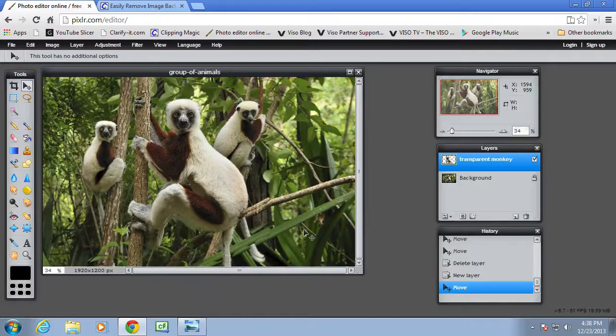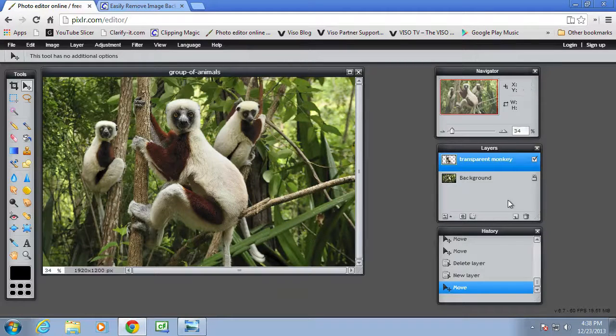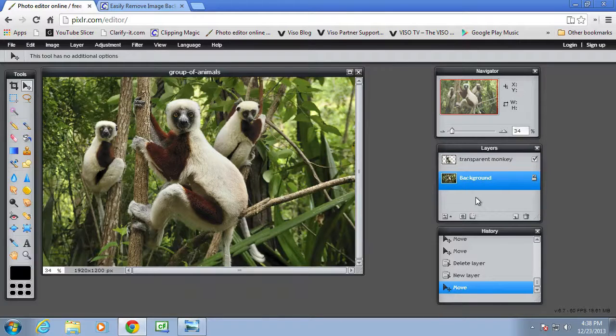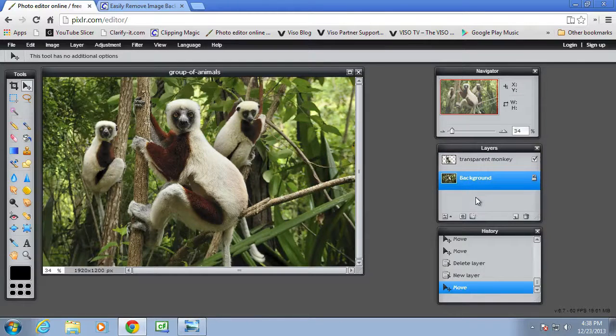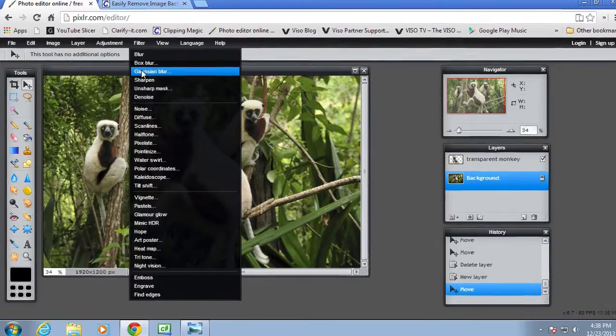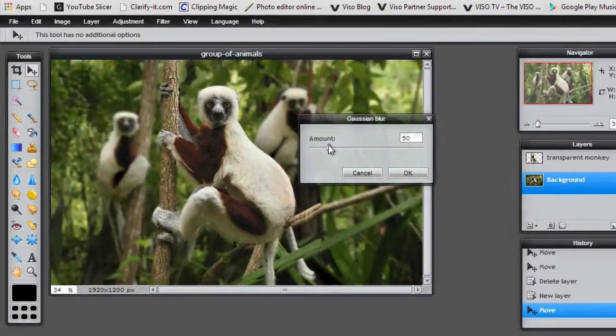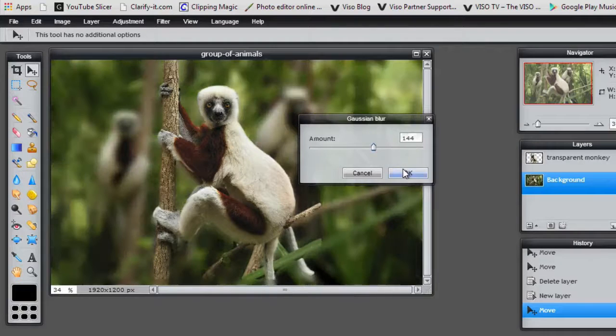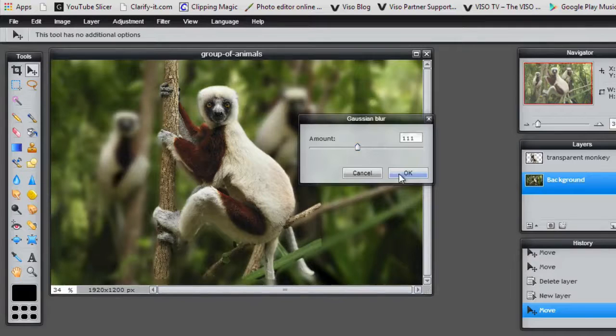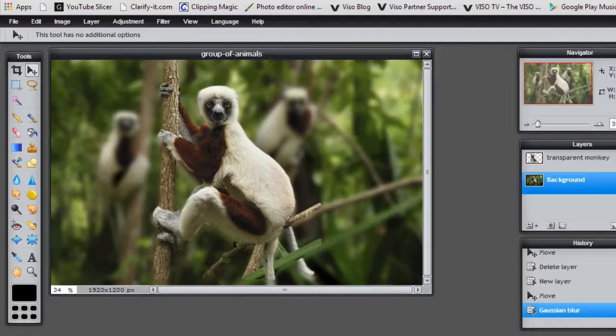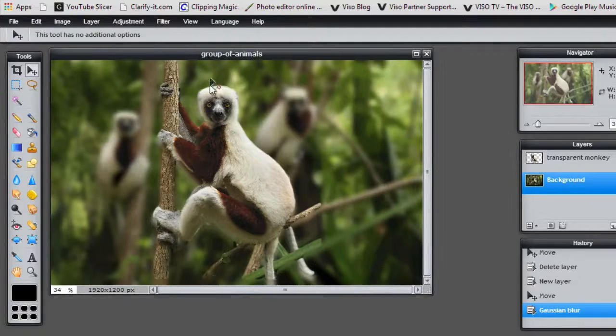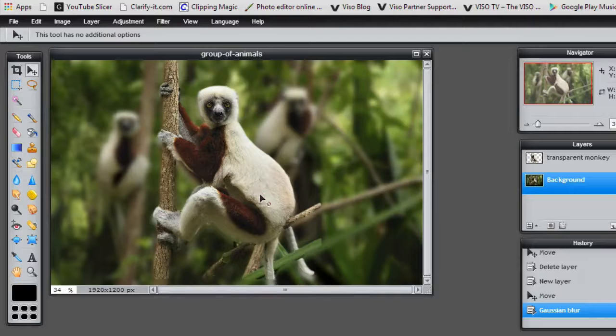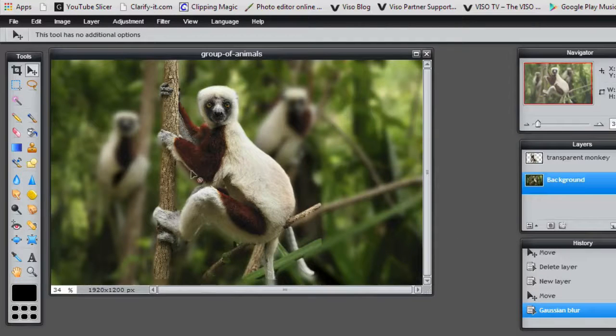And now we can start experimenting with filters. The background layer is the layer that we're going to apply the filter to. So if I now select Gaussian Blur and then the amount of blur, you can see it blurring in the background, not too much. The background layer has had the filter applied and the foreground, which is that copy, is still sharp and in focus.